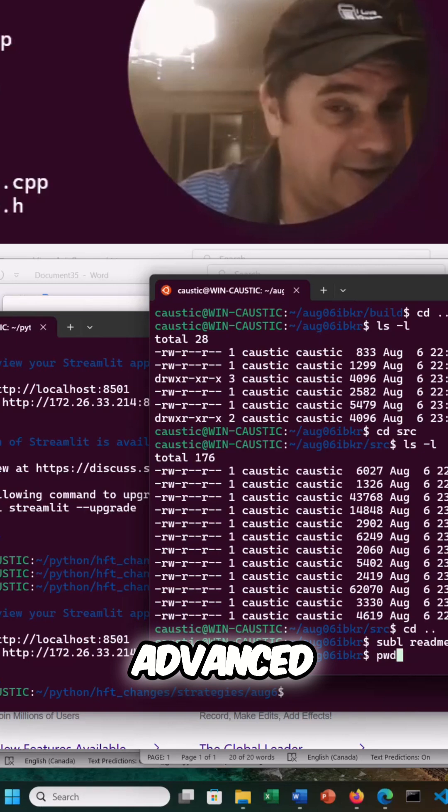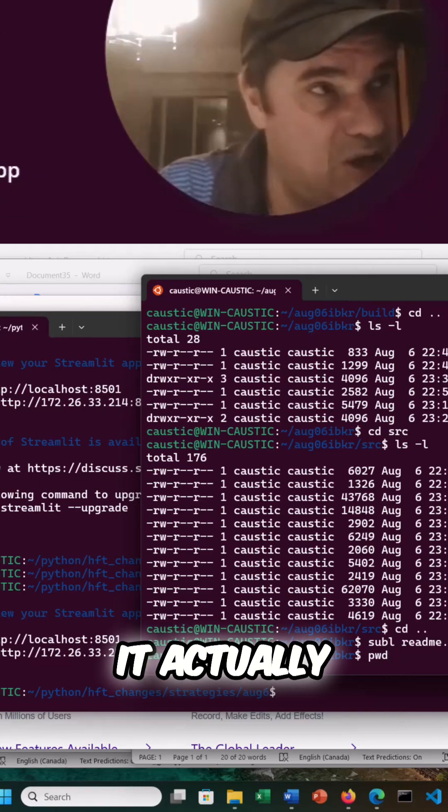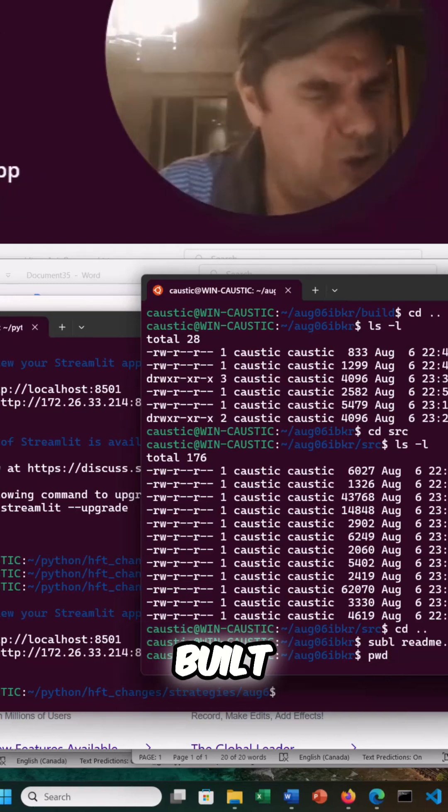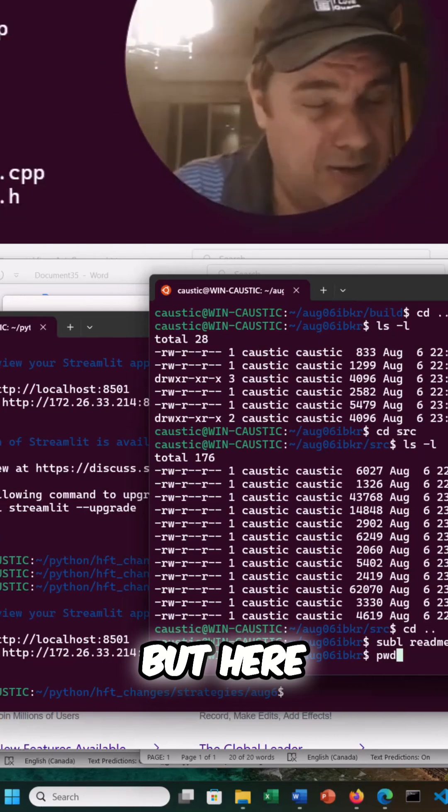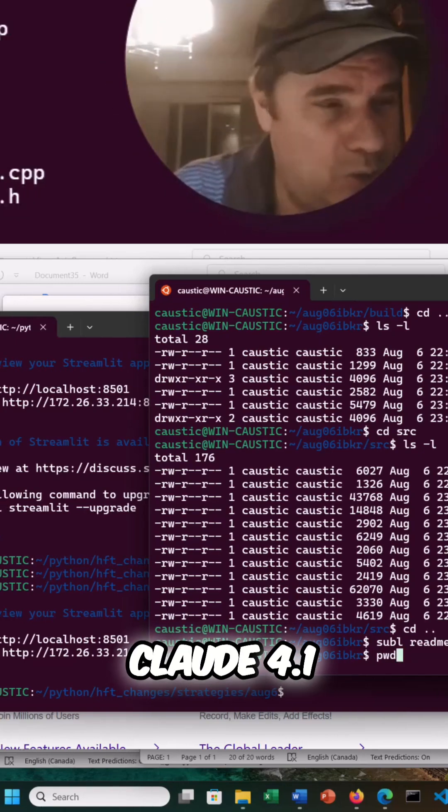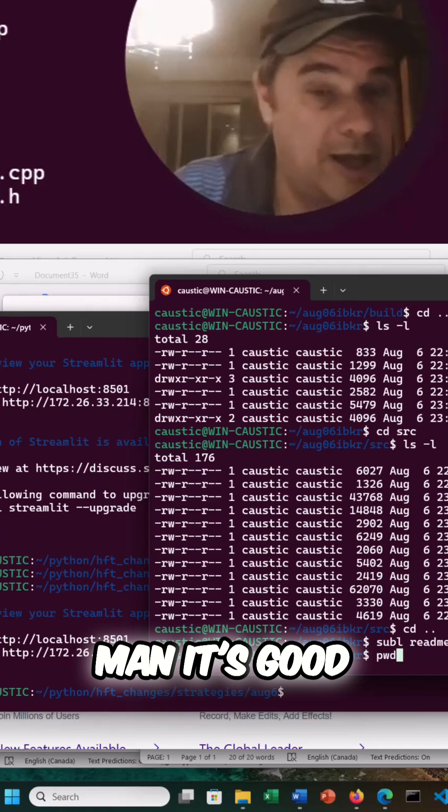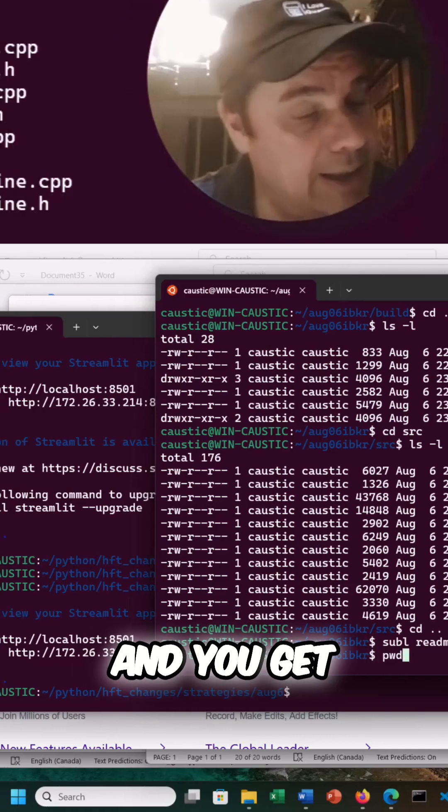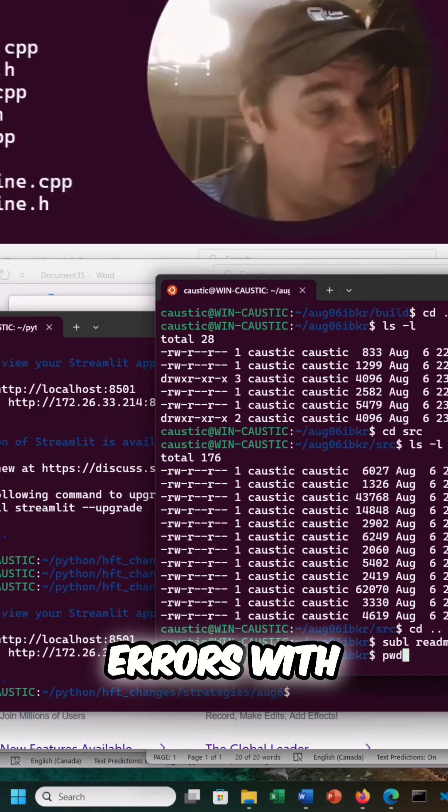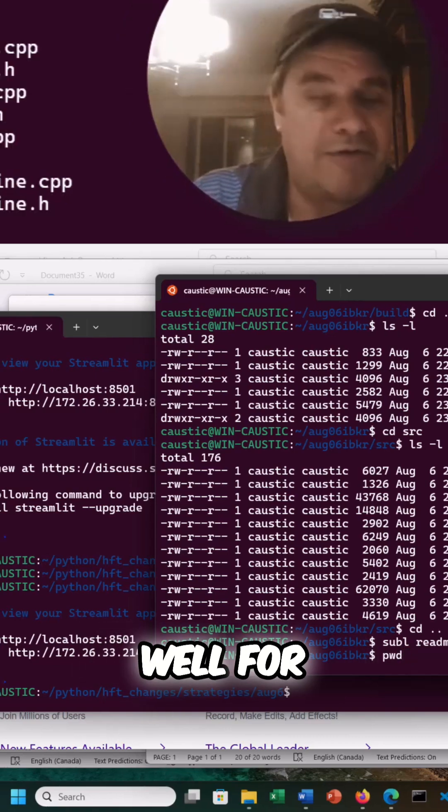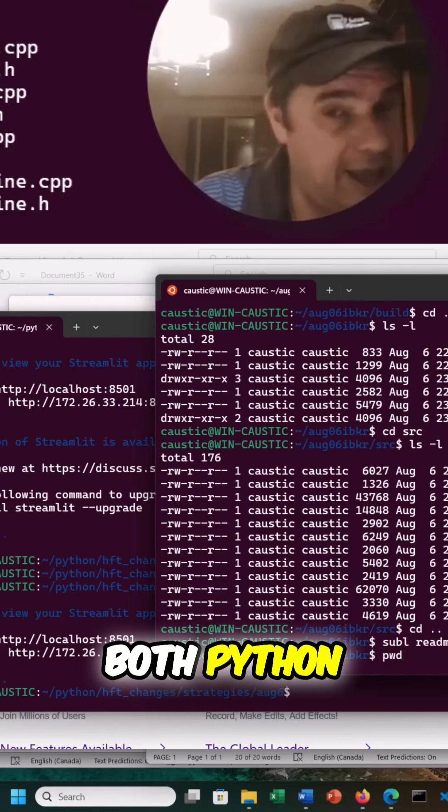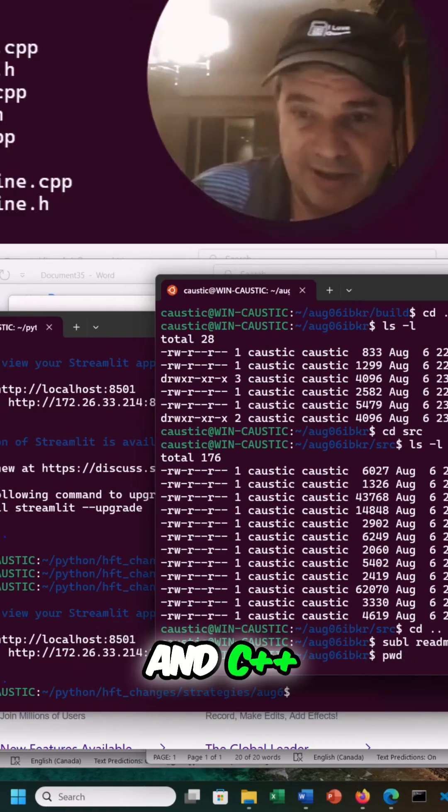It was pretty advanced. It actually built quite well, but here, 4.1, man, that's good. And you get less errors with it as well for both Python and C++.